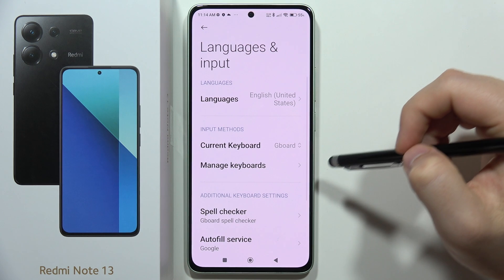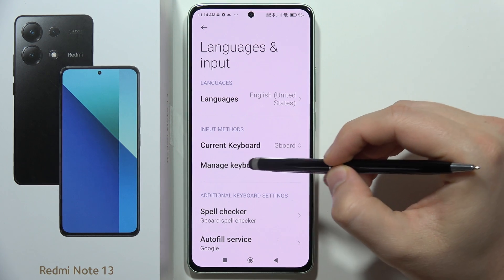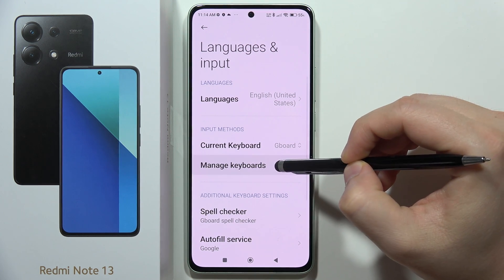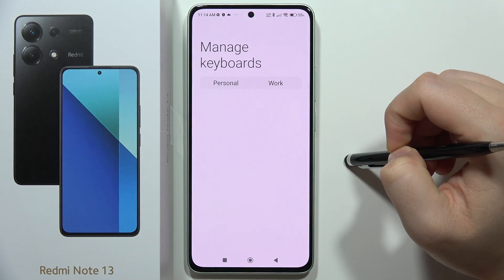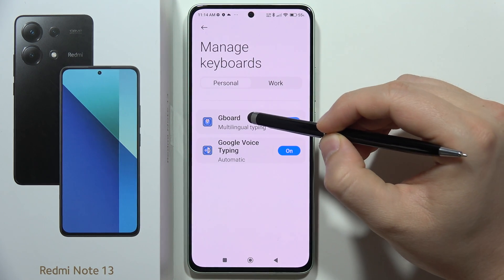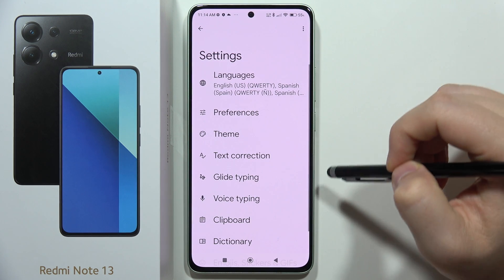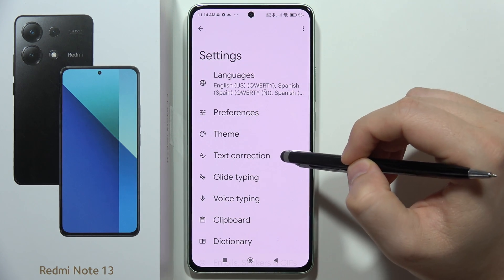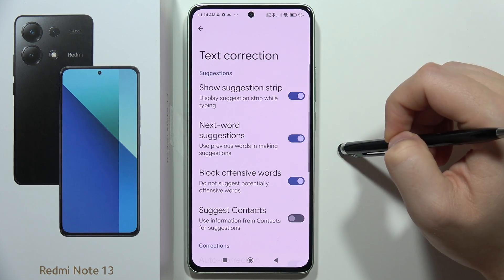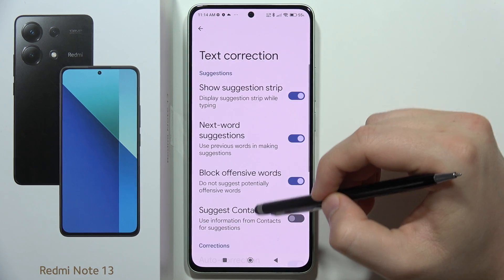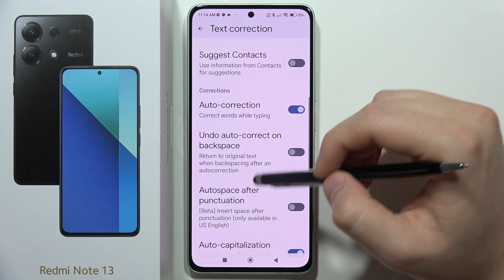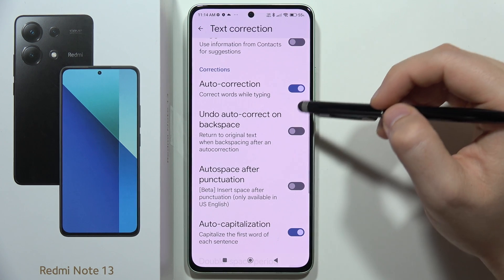From here, go into Manage Keyboards, select Gboard, then go into Text Correction. When you scroll down a little bit, you can find the Automatic Text Correction option.